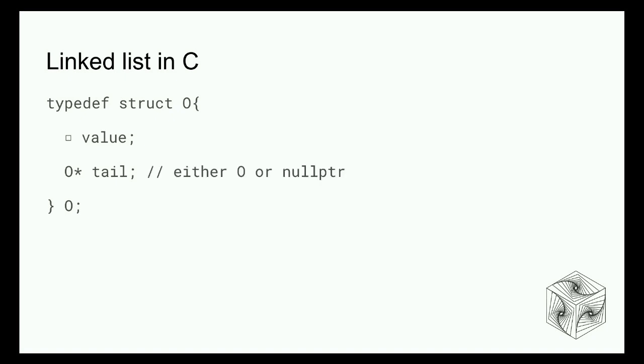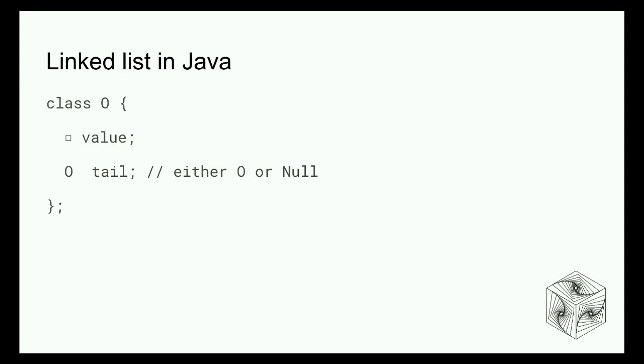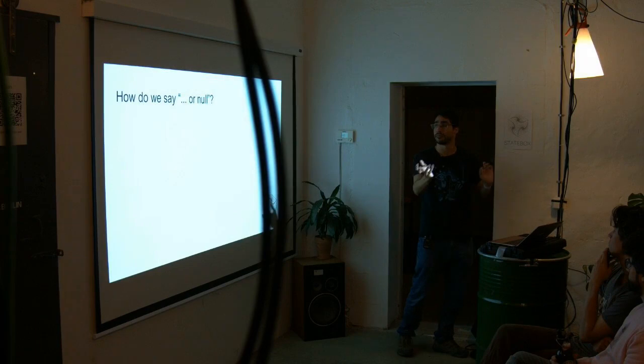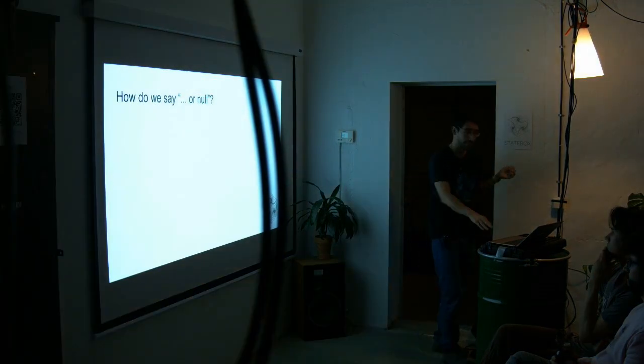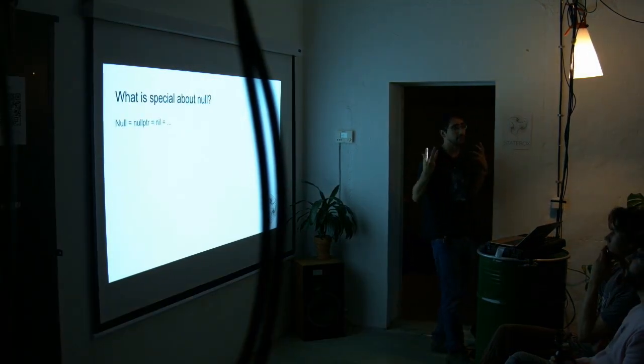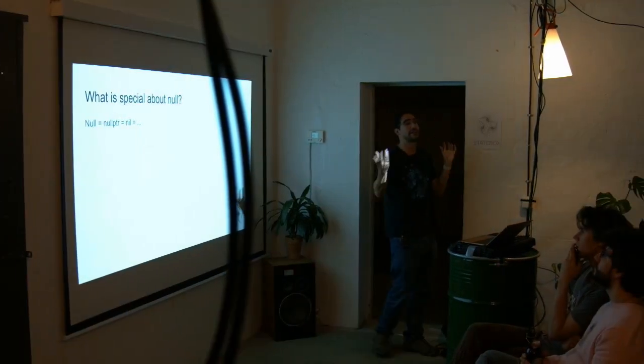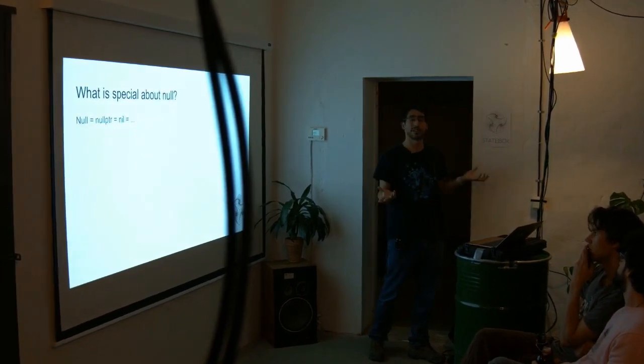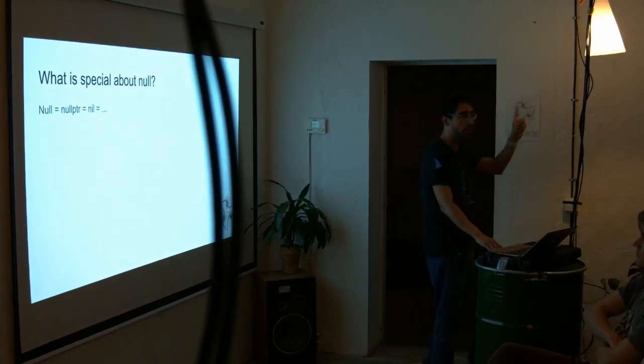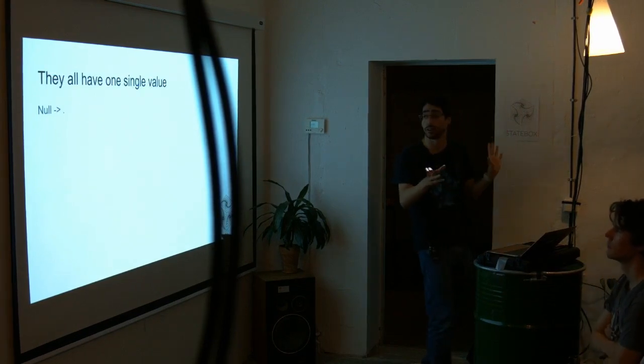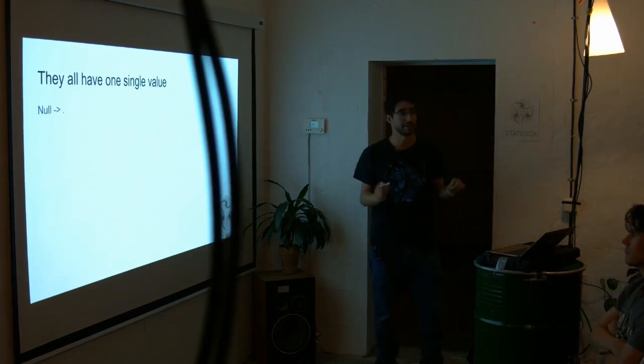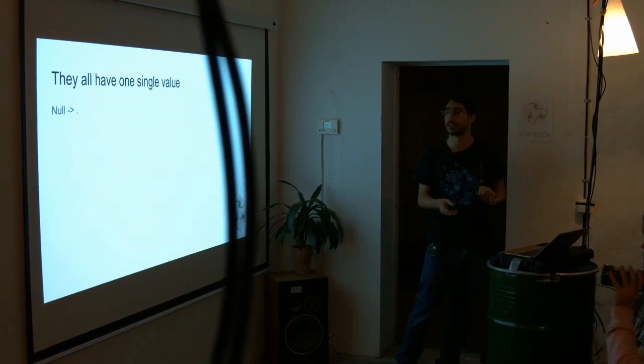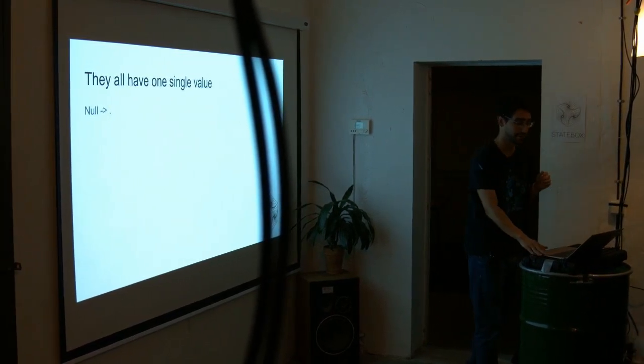There's something else that is a bit hidden when you do Java and C. When you have this small star, it means it can be a pointer or it can be a null pointer. It's the same thing with Java. If you have a reference, it could be an actual reference or it could be null. So the question is, how do we say it can be something or it can be null?